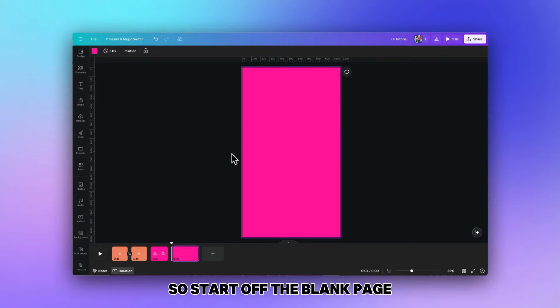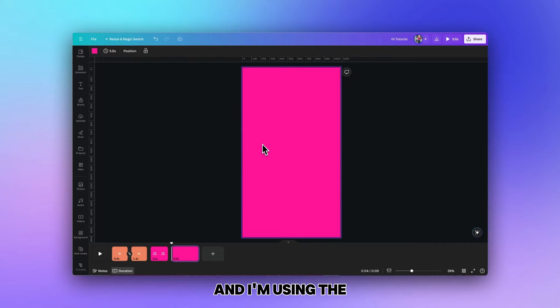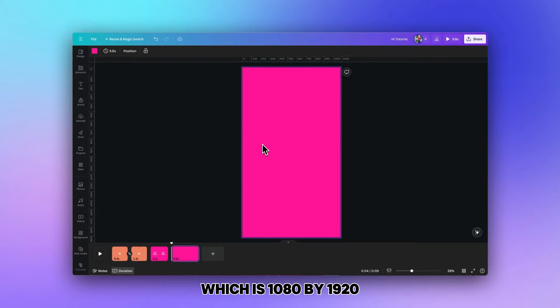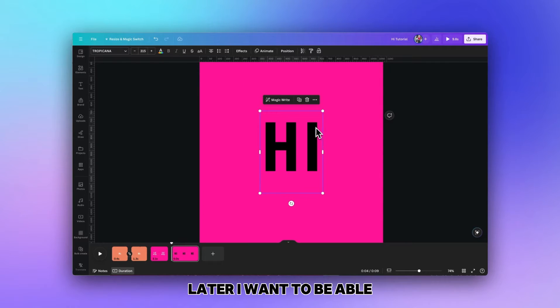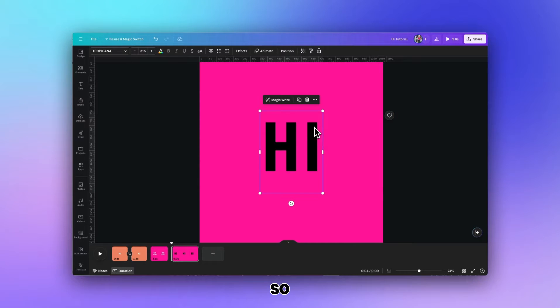Start off with a blank page and I'm using the mobile video format which is 1080 by 1920. I'm just going to use the word hi and the letter i and we want to be able to separate out the dot.